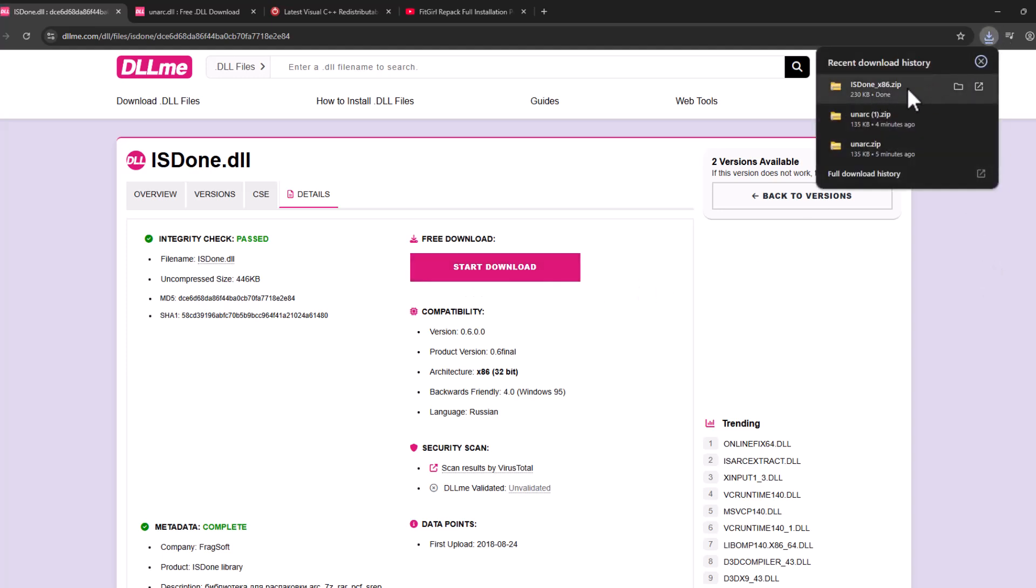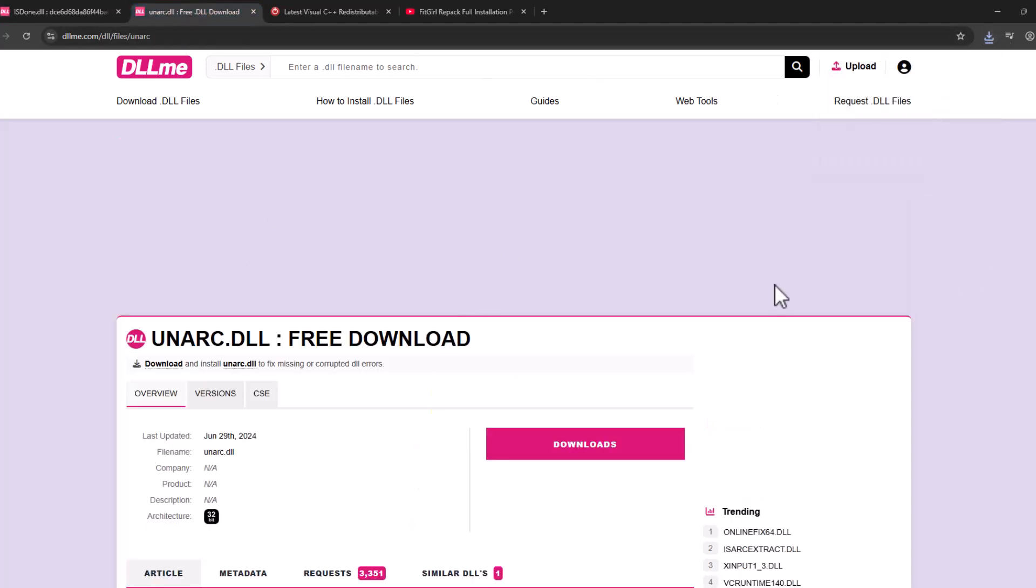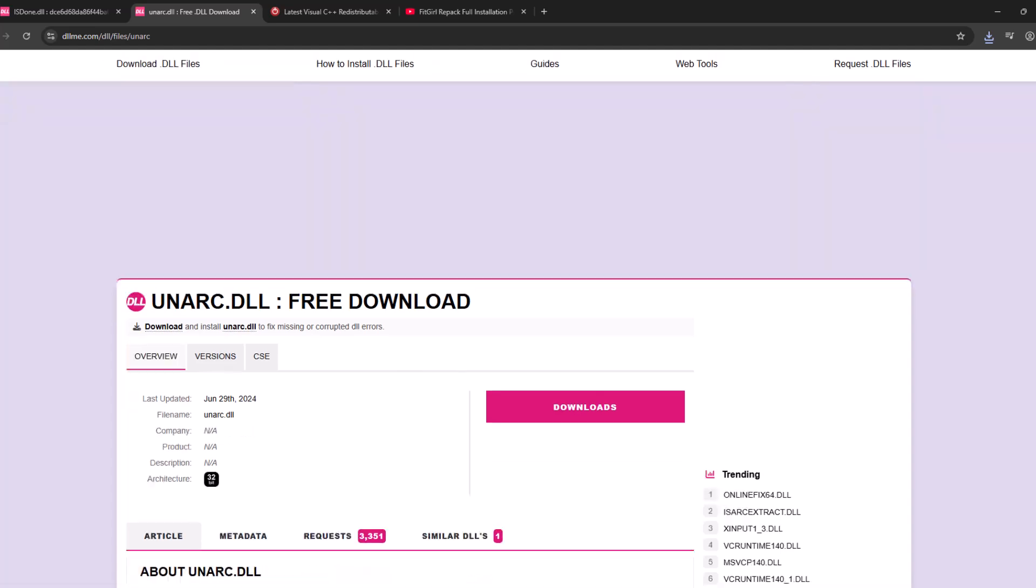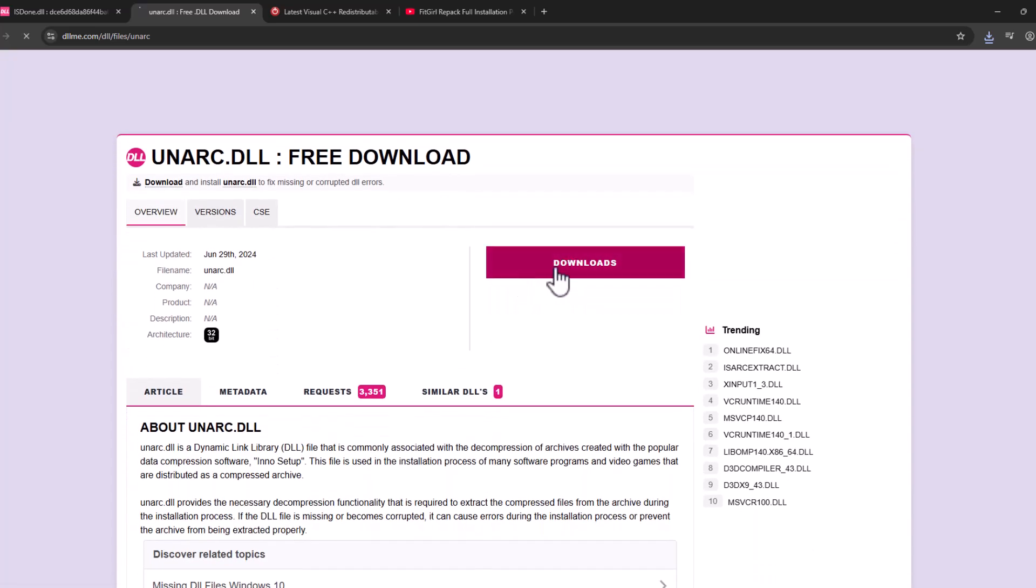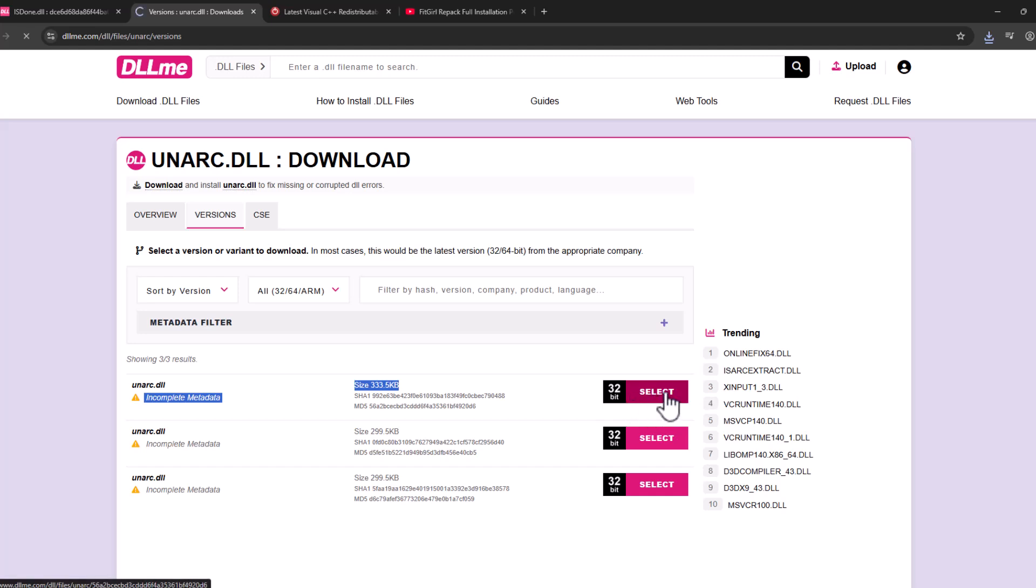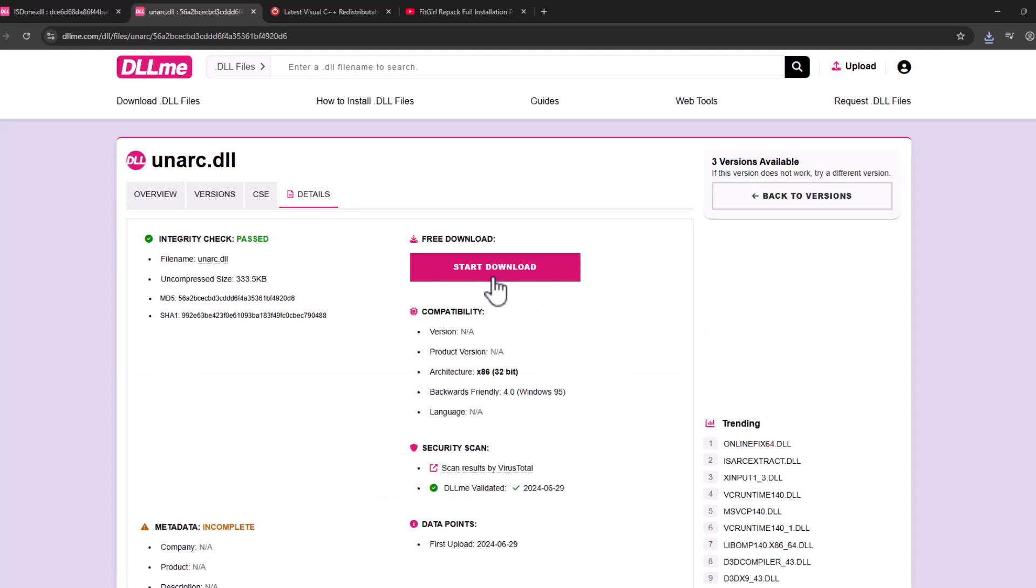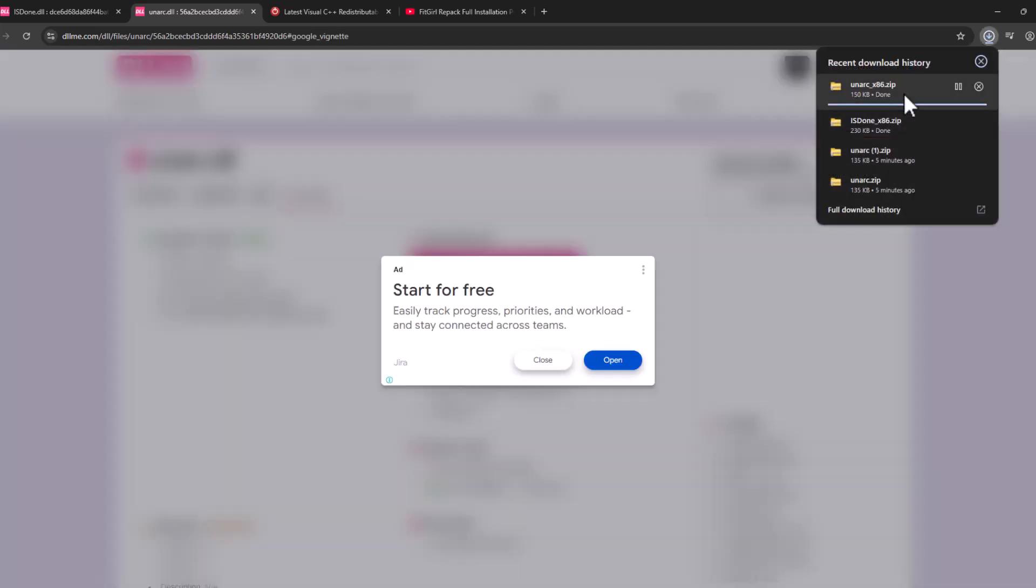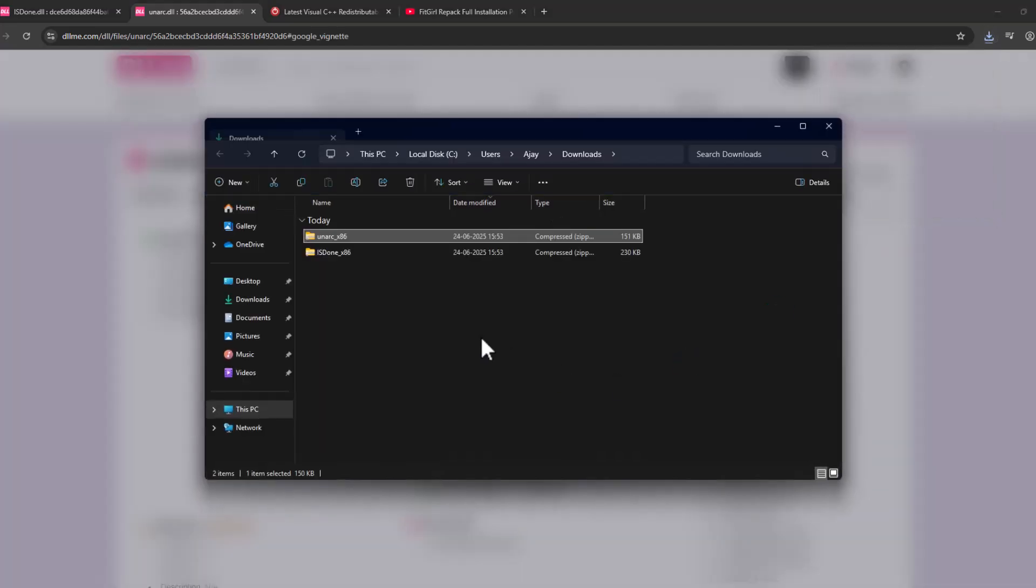And after the download is done, open the second link and then scroll down and select download option. I'll select the first one and select start download.